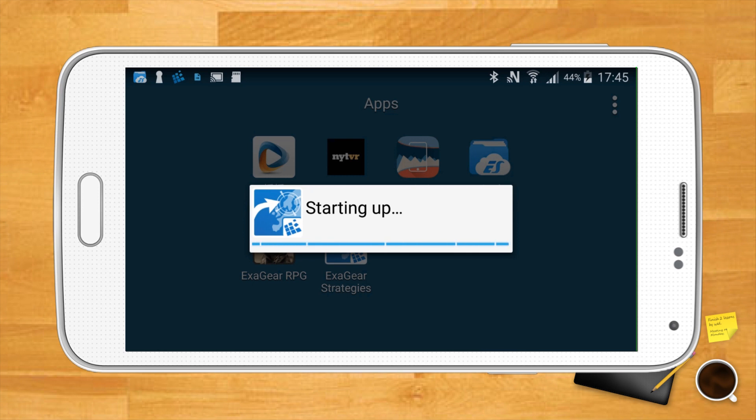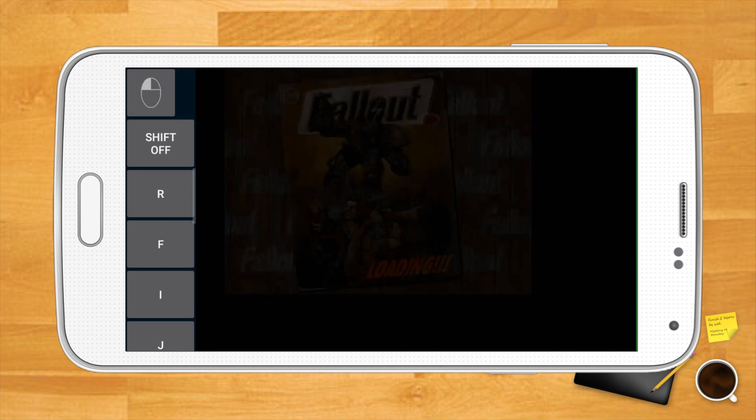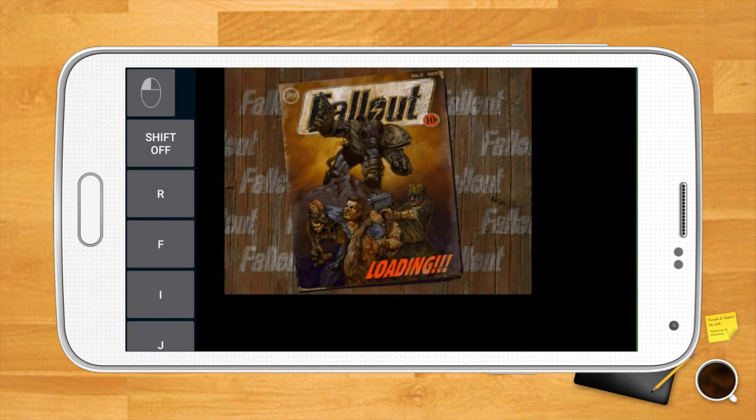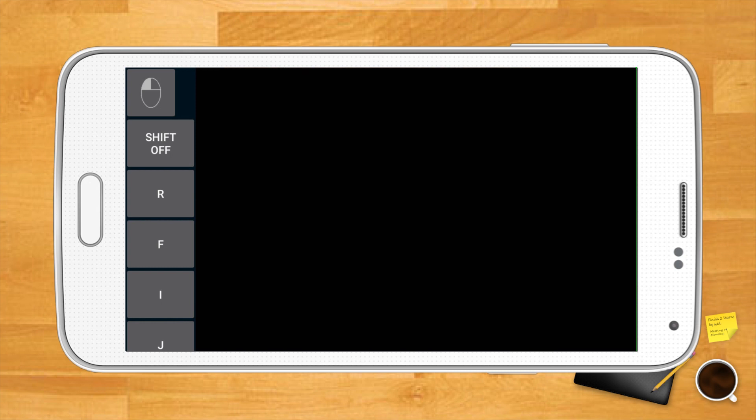You'll notice that once you pick a control scheme, you'll have three days to try it out before deciding if you want to buy it for seven dollars. It's a bit of a catch, but a small price to pay to enjoy your favorite vintage games on Android.